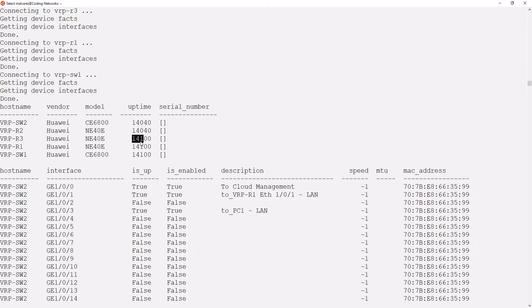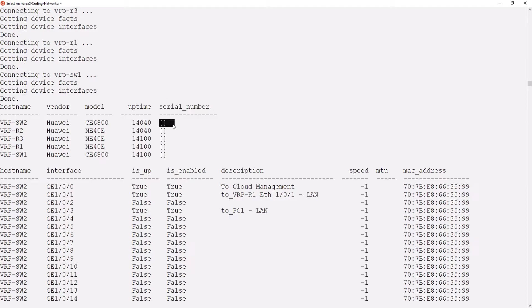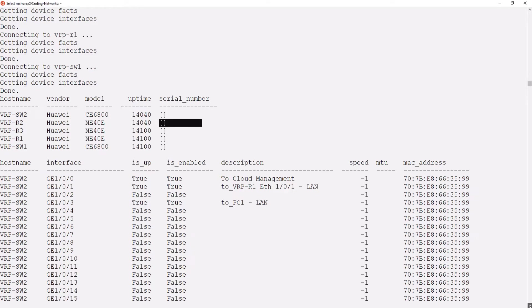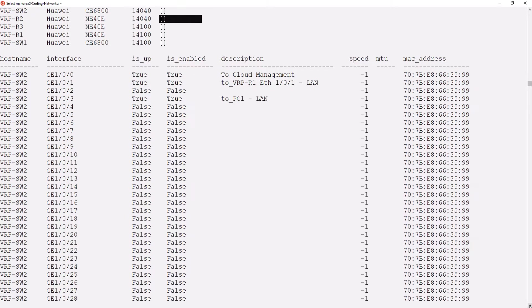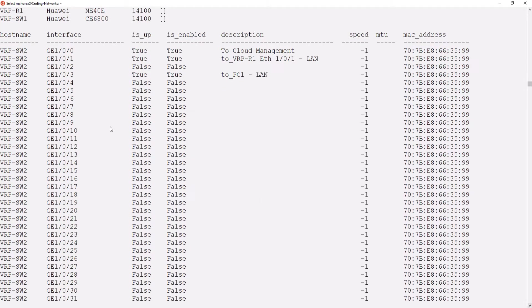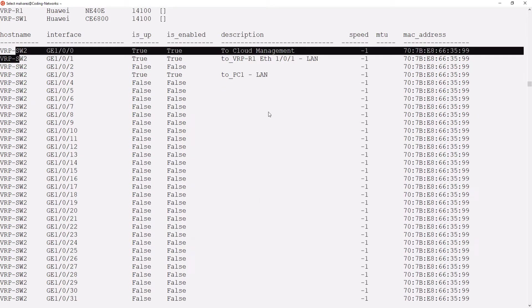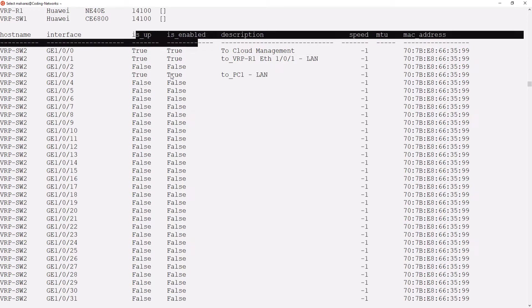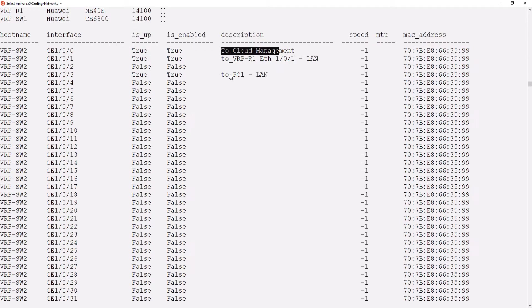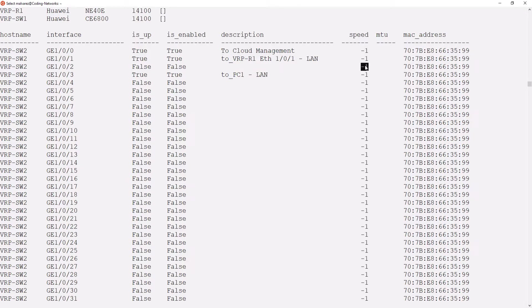The only information that is not displaying is the serial numbers. Basically, this is because we are using virtual devices that do not have this information. In the following tables of the interfaces, we can see a list of each of the devices with their interfaces, the status of the interfaces, and the descriptions.